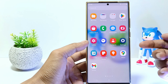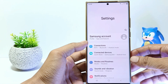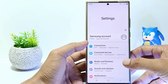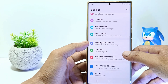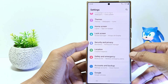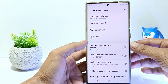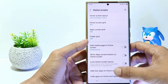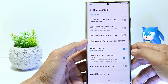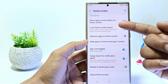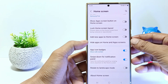Firstly, go to Settings, and then scroll down. Tap on Home Screen. Here you will see the lock home screen layout settings. And to enable it, just tap here.